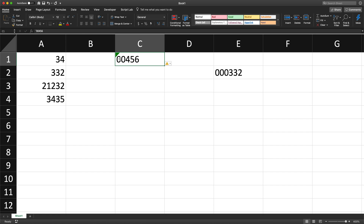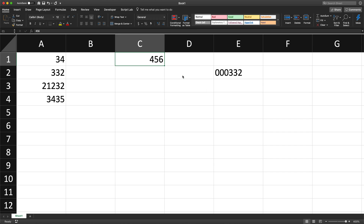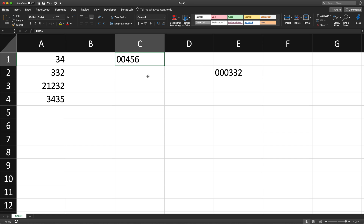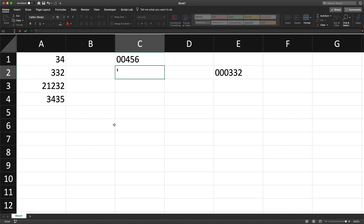In Excel you can click the green indicator and choose to convert it to a number, but if you do that it will lose those zeros because it becomes a number — like 456. If you don't want to see those green arrows you can just click 'Ignore Error' and then it's just text. So the apostrophe in a spreadsheet means whatever you type after it is treated as text.